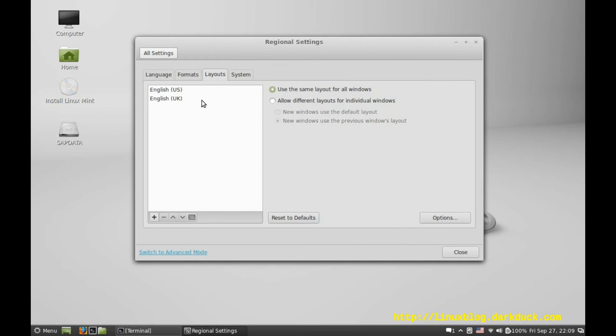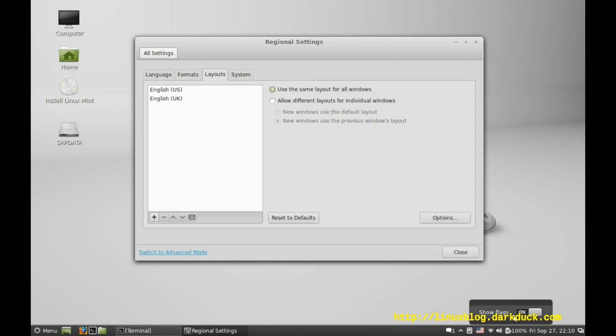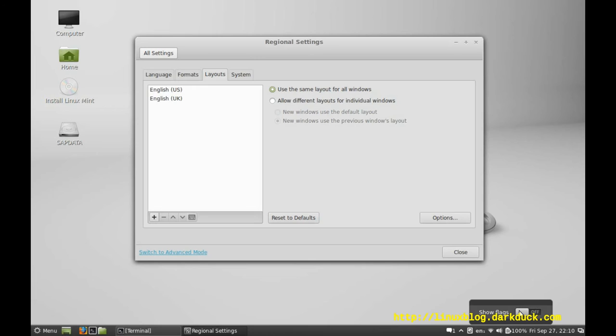As soon as you do it, you can see an icon in the status bar, which you can right-click and change to either flag or text.